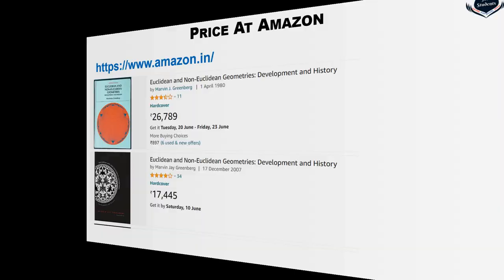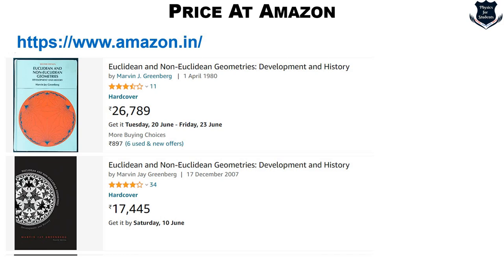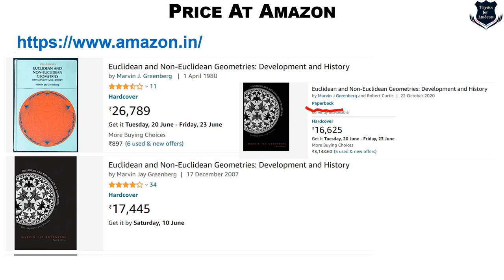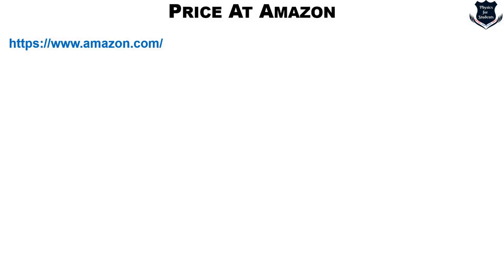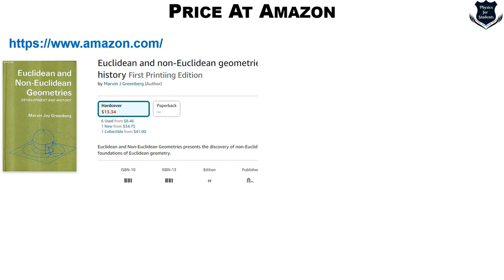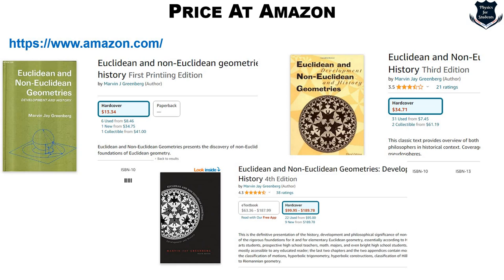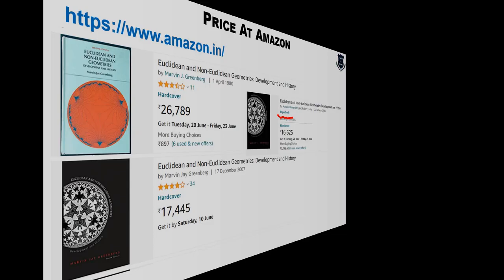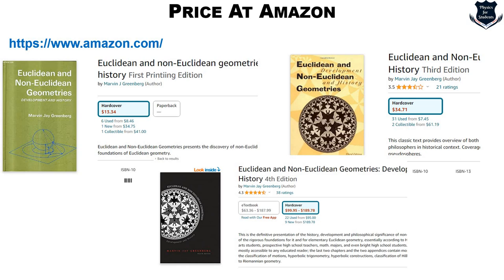What is the price on Amazon? On Amazon India it is around 26,000 to 17,000 rupees, and for a paperback it is about 16,625 rupees. Don't worry about the price — there is an element of surprise waiting for you regarding how to get this book. On Amazon.com it is around $13.34 for one version, around $34 for another, and the fourth edition comes for about $99.95. You can also find an e-textbook for around $63.